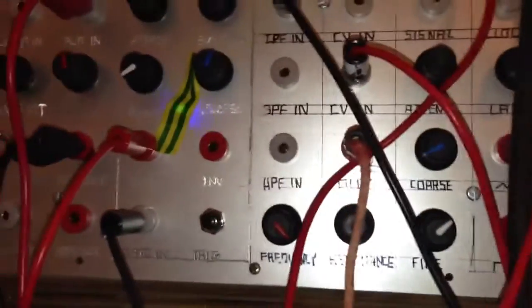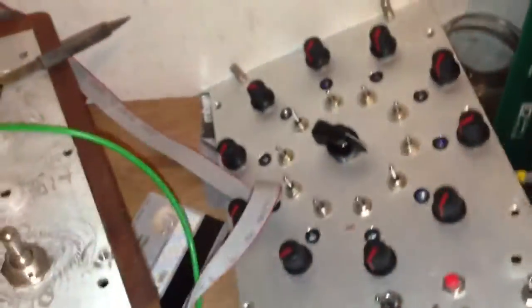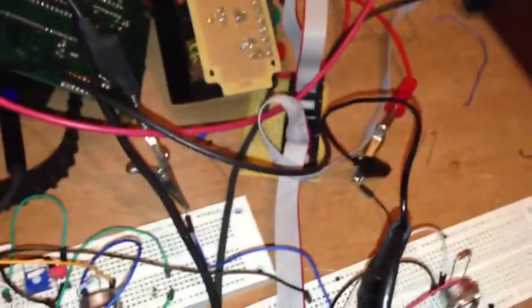I've also got it going through a low pass filter as well on this section and then up to VCA, being controlled by my very unstable sequencer. So this is what it sounds like.